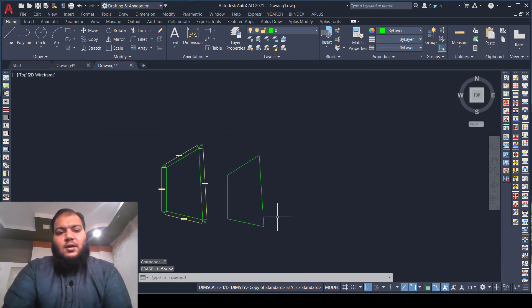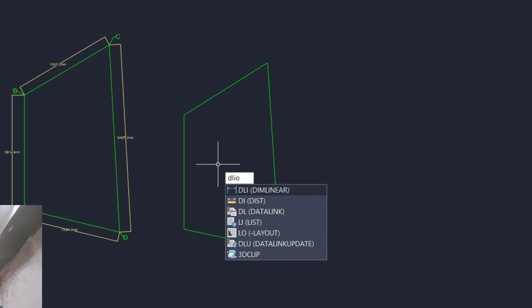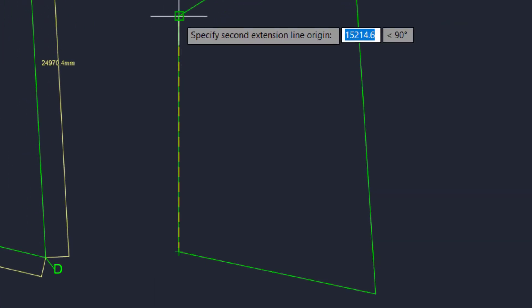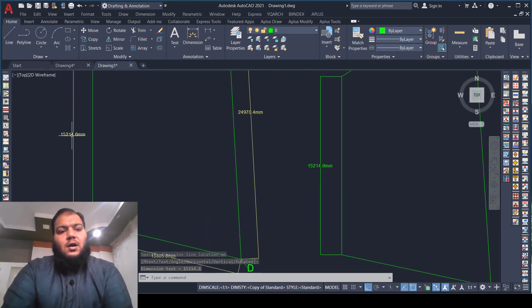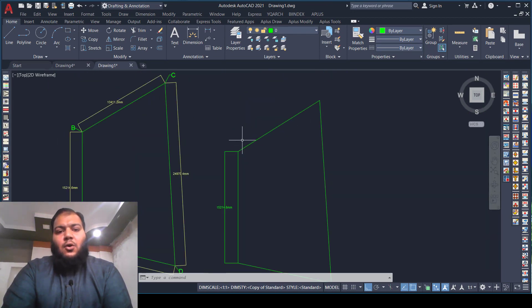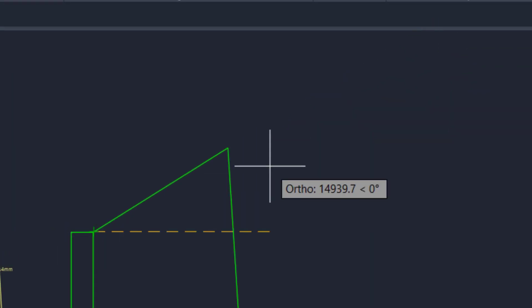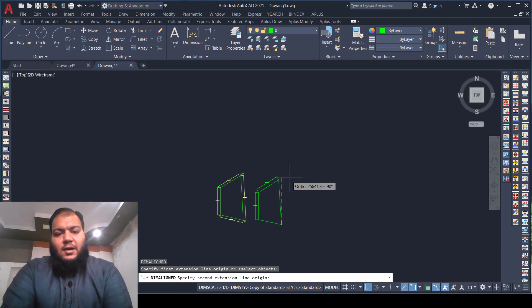Now let's check the dimensions. Press DLI for dimension linear — this is only used for straight lines. As you can see, the dimension matches the given plot. For oblique lines, use DAL for dimension aligned. You cannot use DLI for inclined lines because it will not give the correct dimension.